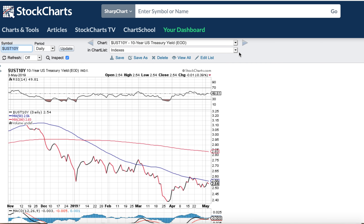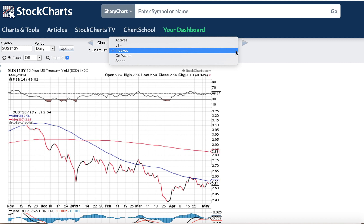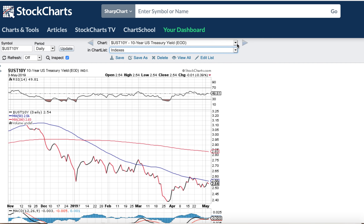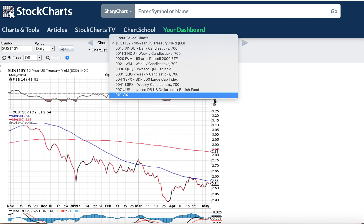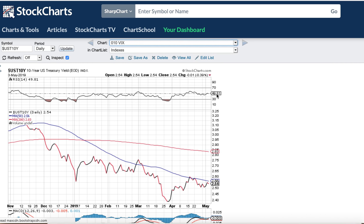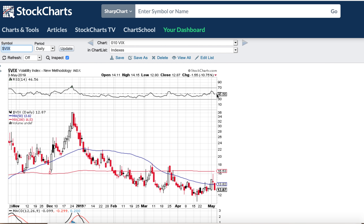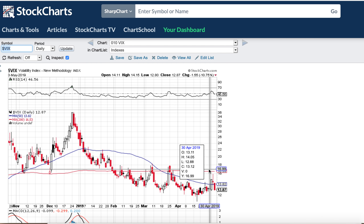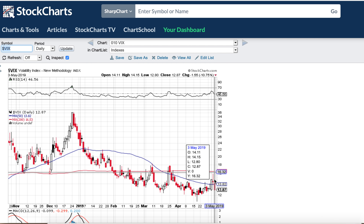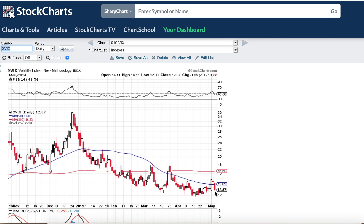The VIX was down quite a bit on the week just because the market was strong on Friday. You can see we tried to pop up here and then volatility just pulled right back when we had the strong day on Friday.